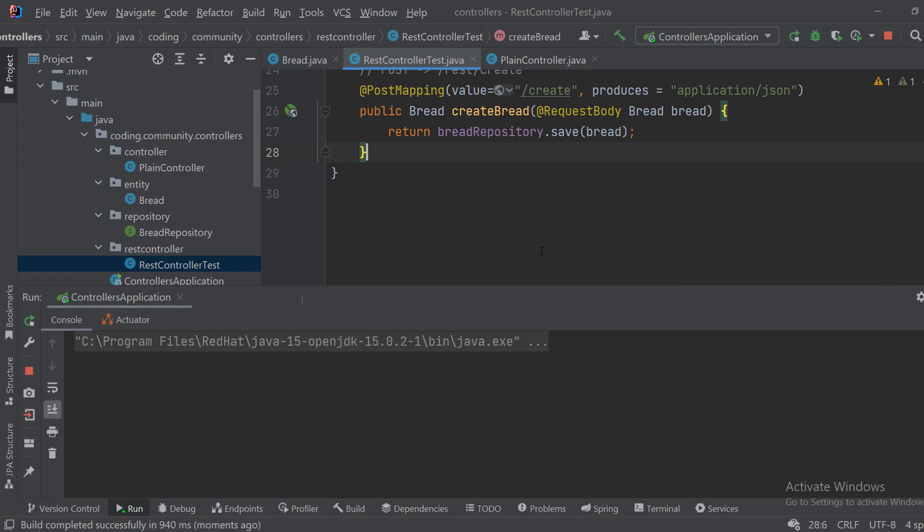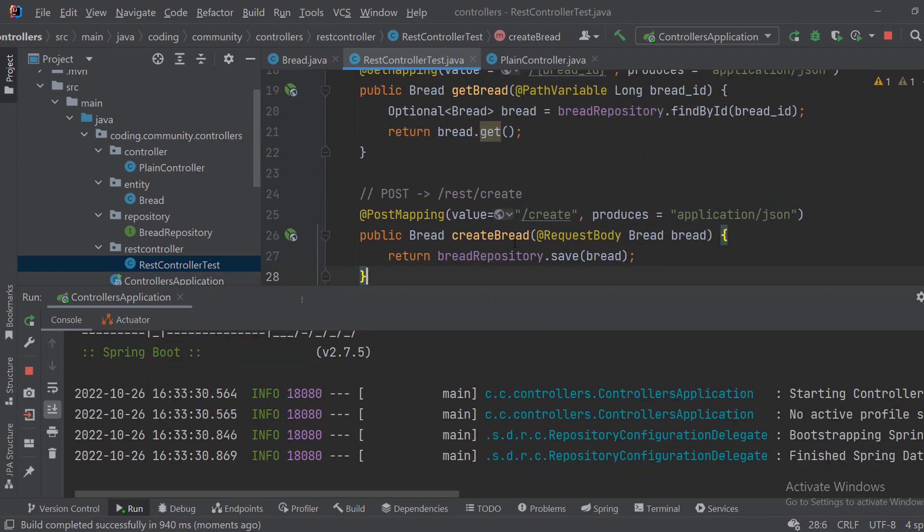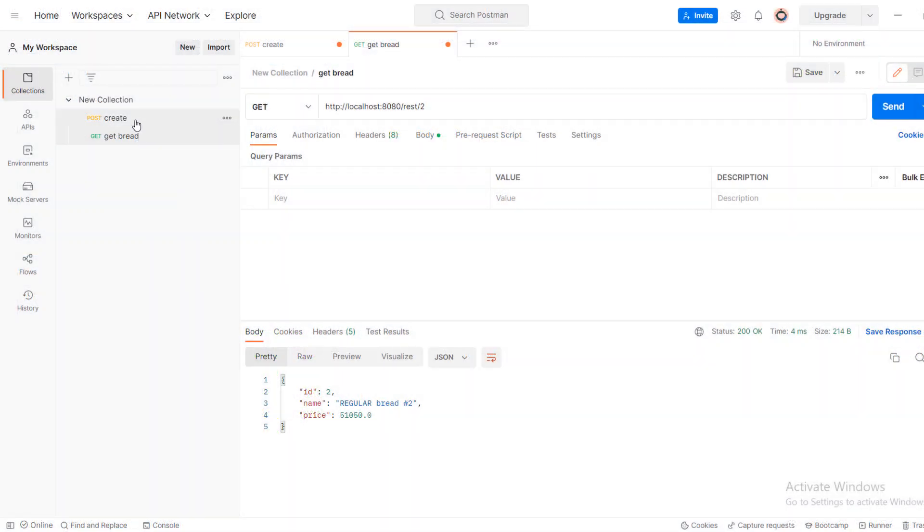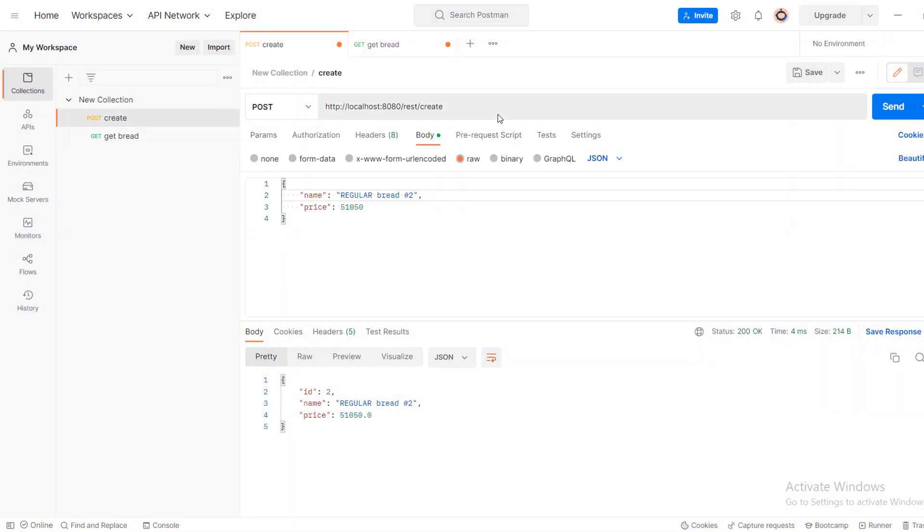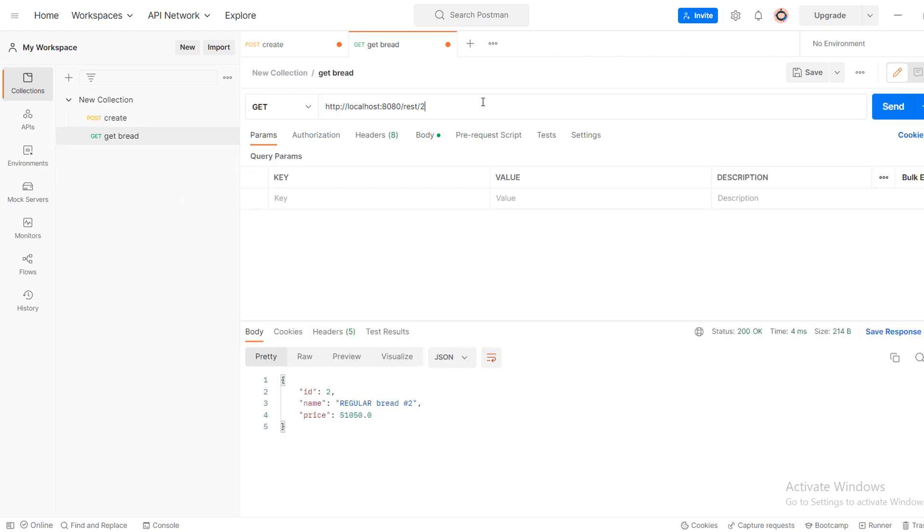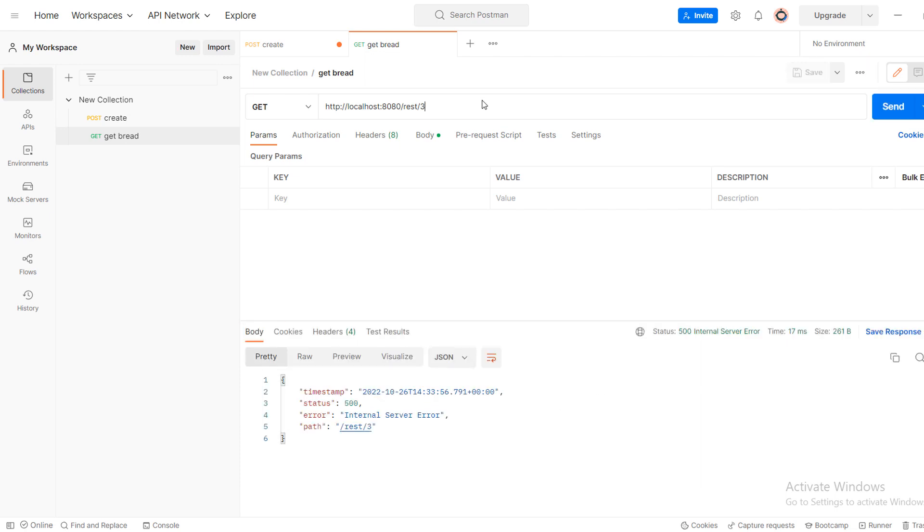And if we run the application we can test it. So let's try to create some breads. Okay, and if we change it to cornbread again, we can go and get the first one and get the second one. We can't get the third one because it doesn't exist. But as you can see those two classes have the same functionality.